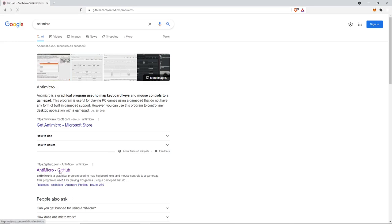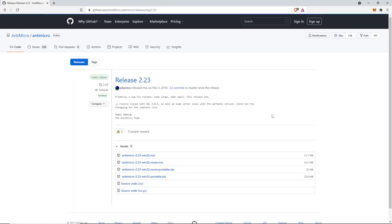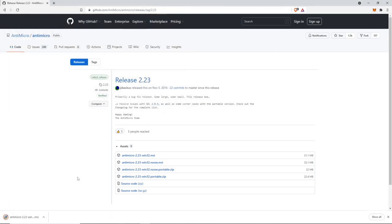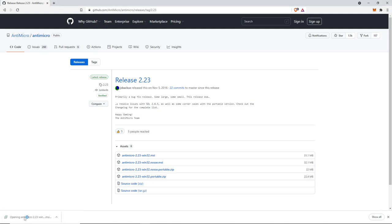We click this and it says the latest release is 2.23, so we're going to go ahead and click that. I am using a Windows operating system and the best version of Antimicro to use for Windows is Win32.msi. So we click that, then click Save, and as you can see it's downloading in the bottom left hand corner of the screen. We go ahead and click that.